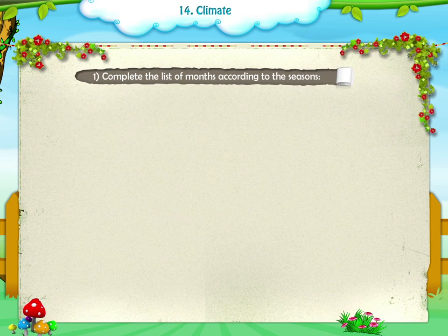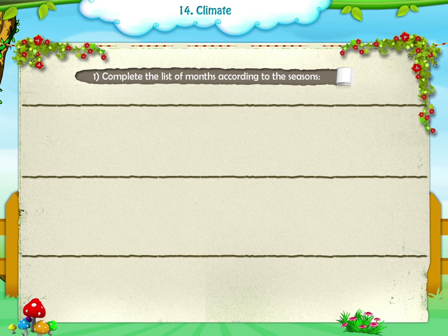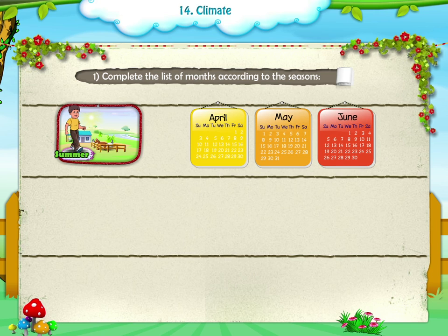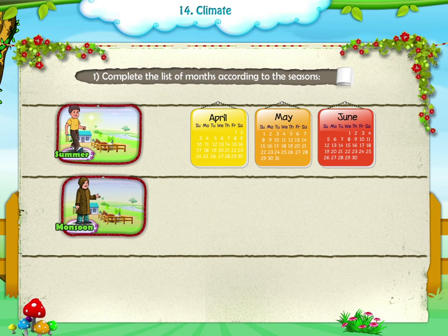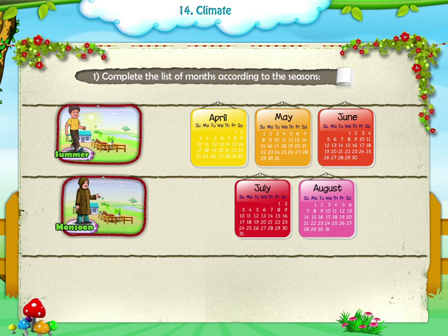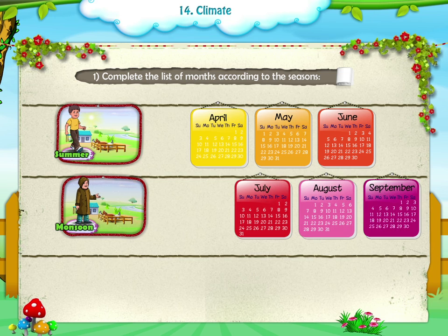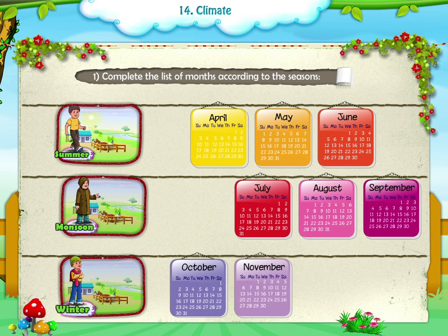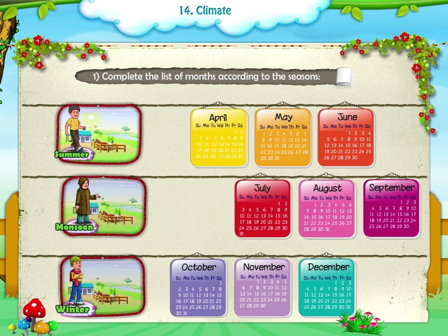Activity 1: Complete the list of months according to the seasons. A. Summer: April, May, June. B. Monsoon: July, August, September. C. Winter: October, November, December, January.